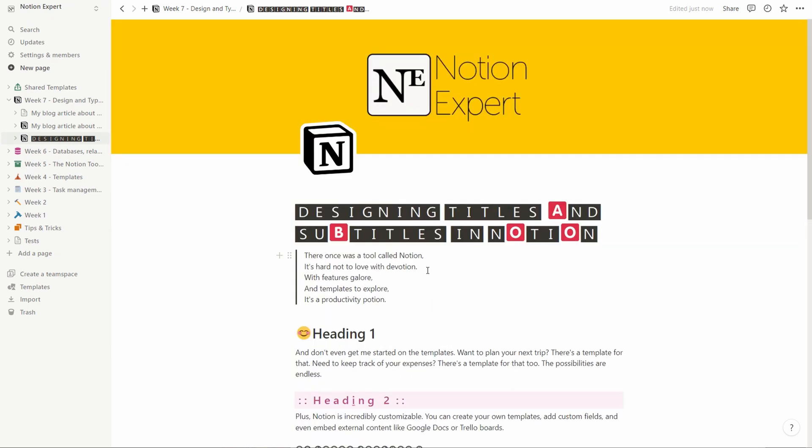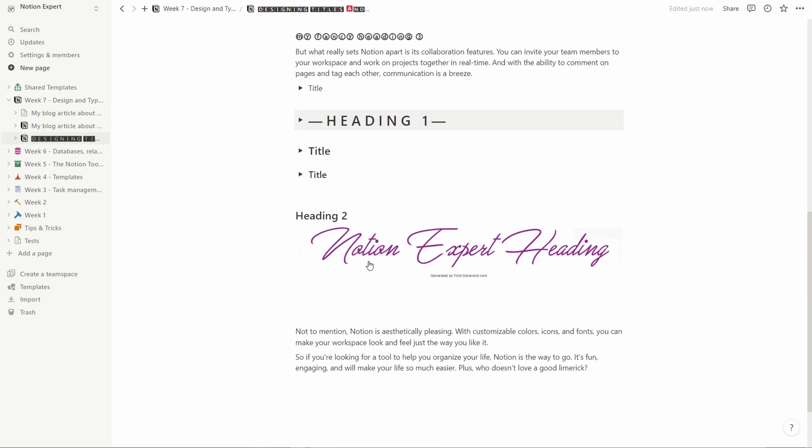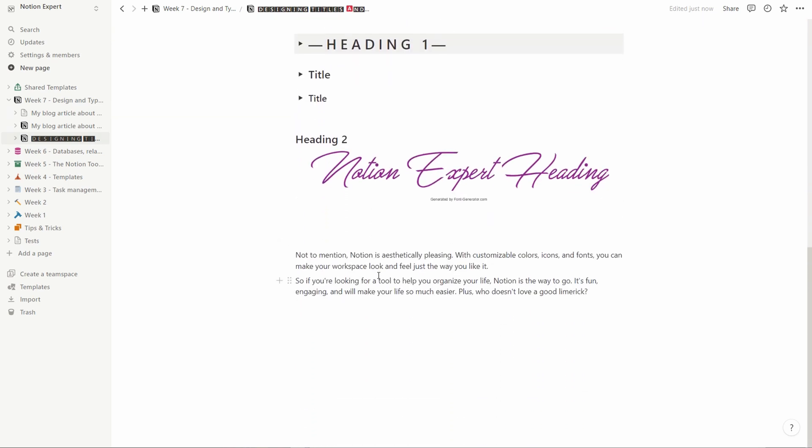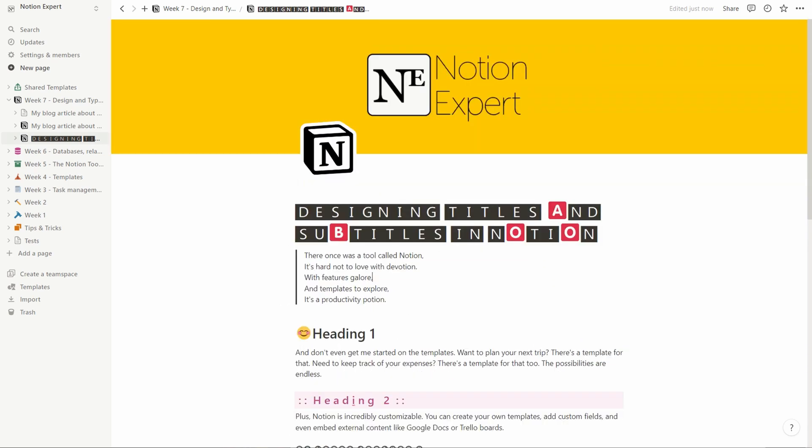This is where we leave things off today. We went from very standard headings to really funky ones, different ways of creating those. Next time we're going to take a deep dive into colors. See you then. Thank you very much for joining and have a very nice day.